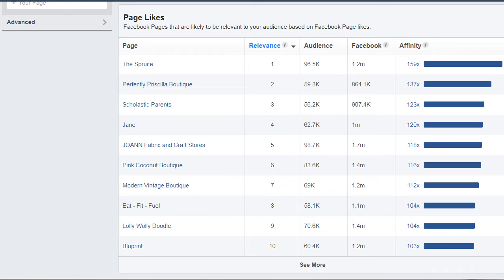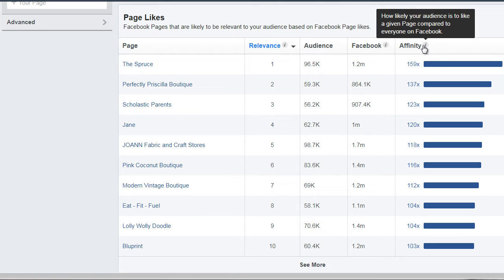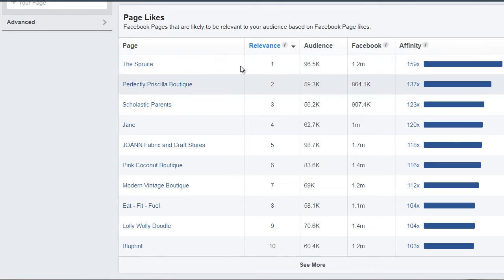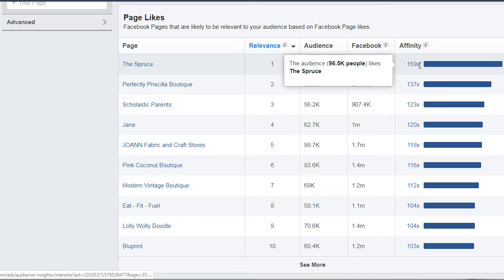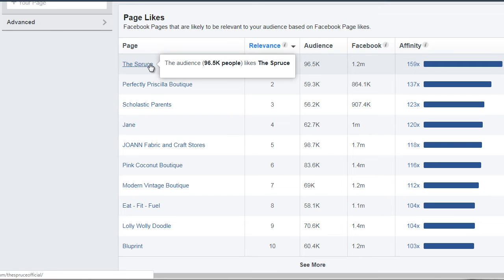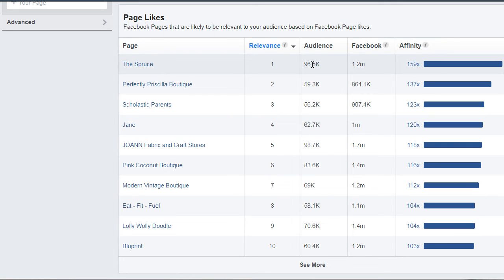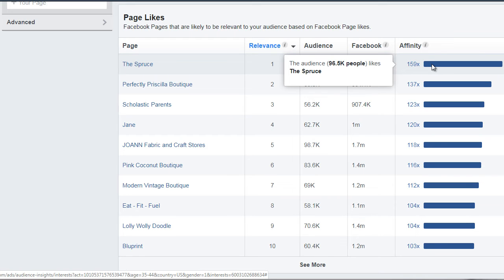This section here allows us to see the page likes — kind of where they hang out. We'll talk about that more later on, but for now it says affinity. So what Facebook will do is it will give you a number for the location. For example, The Spruce has about 95,000 people, 1.2 million people on Facebook, and the affinity level is 159. So what that means is The Spruce is very, very closely related in terms of the people in that audience.